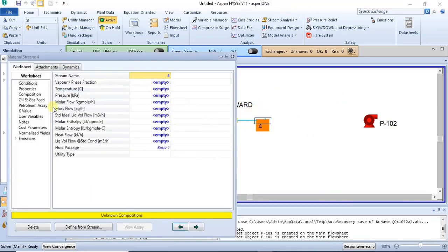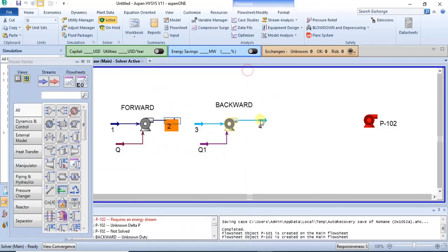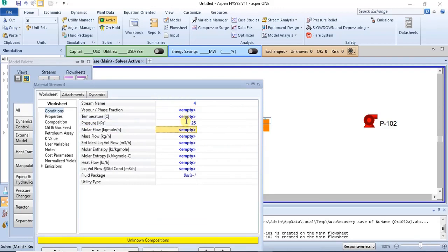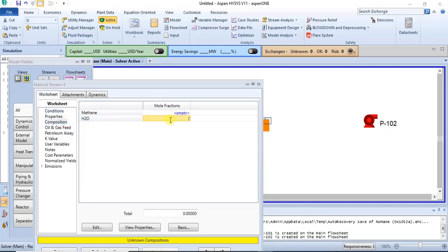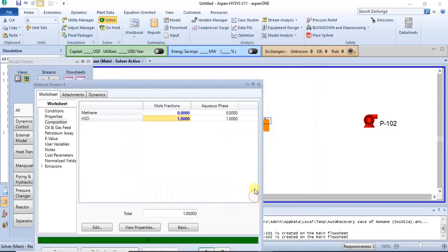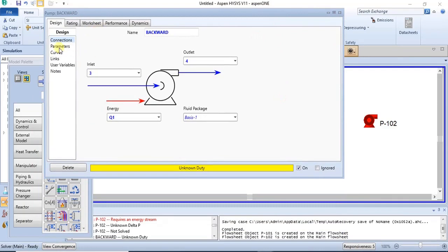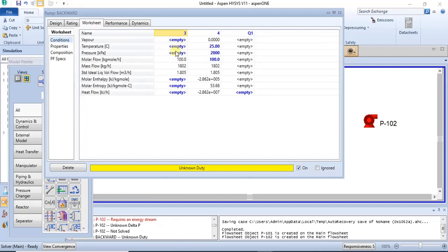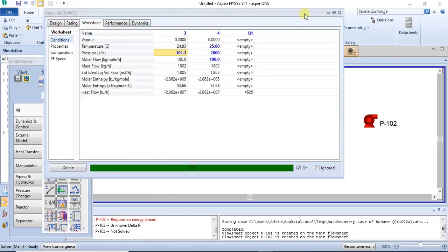For the backward model, I'll specify the outlet conditions: temperature 25°C, pressure 2000 kPa, molar flow 100 kg, and the composition is water — just a liquid stream. You enter this and click OK, and the outlet is fully specified. Then all you need to do is specify any of the pump parameters, or specify the inlet pressure. If you take the inlet pressure as atmospheric pressure, the model fully specifies.